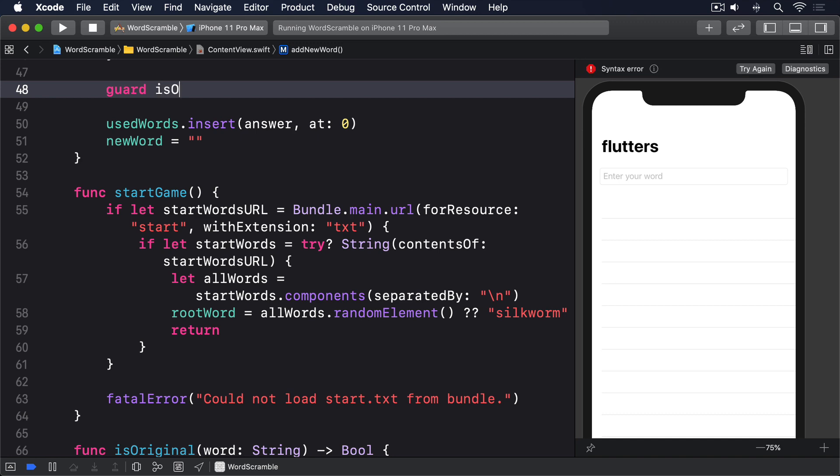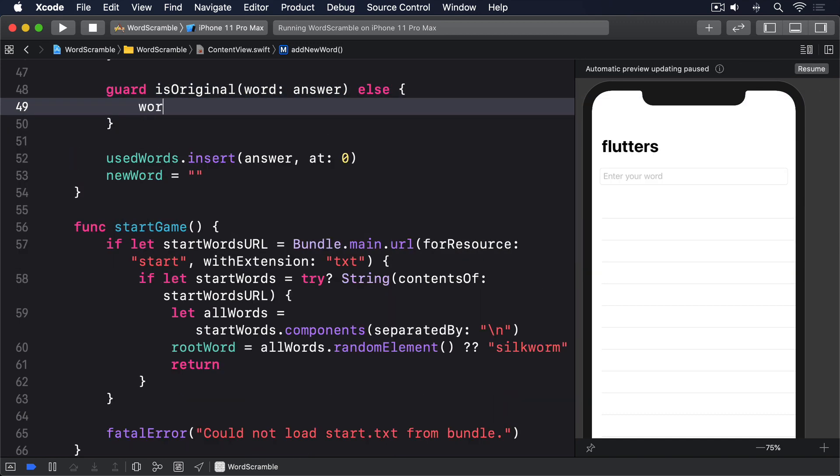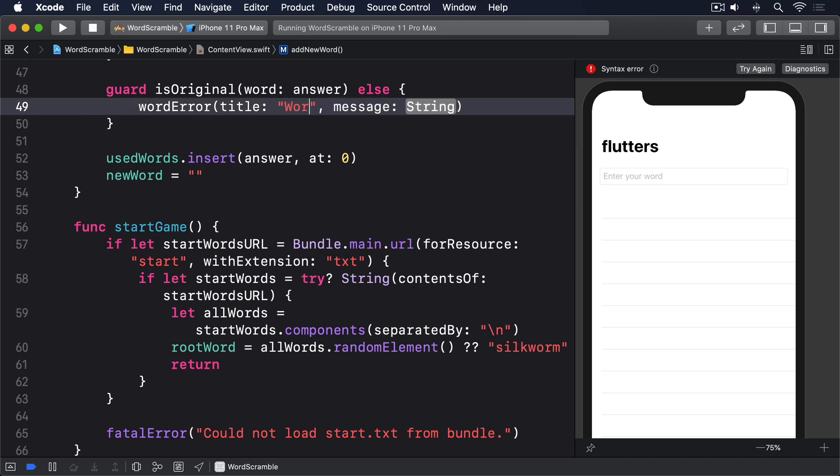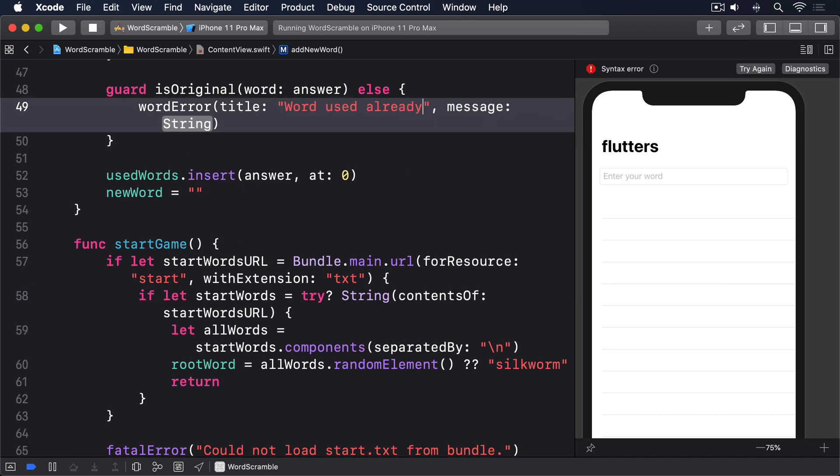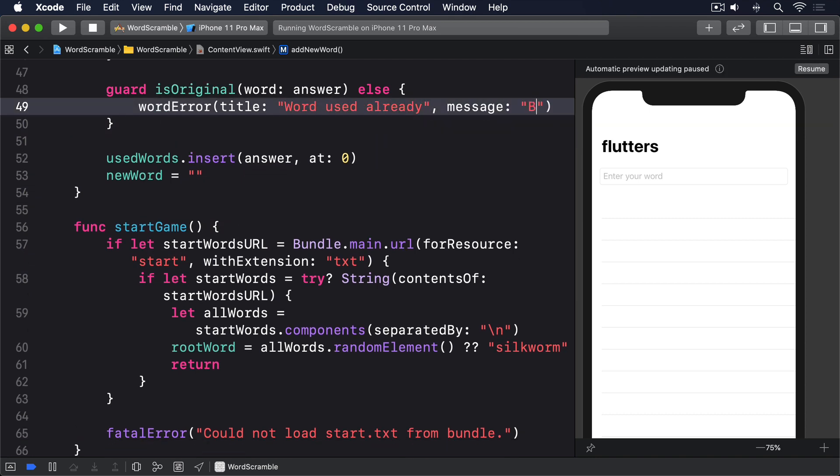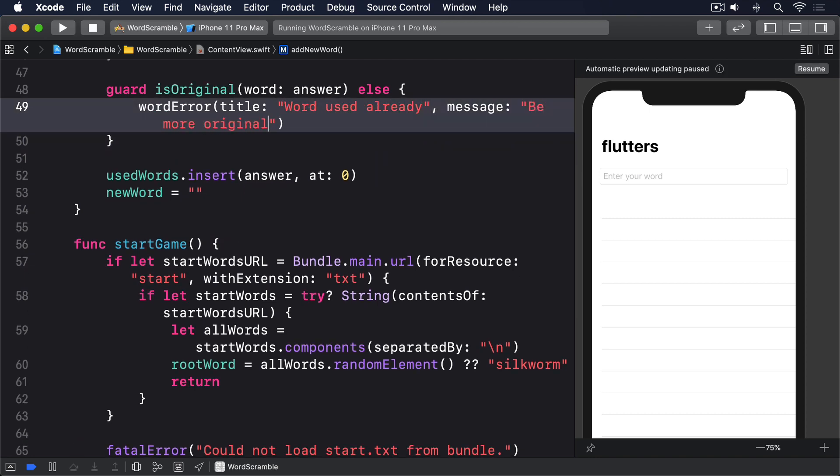Guard is original. Word answer. Else. Word error. Title. Word used already. Message. Be more original. And return.